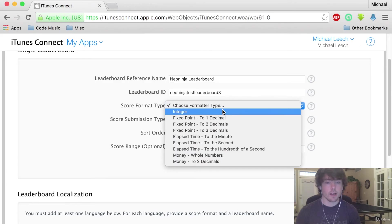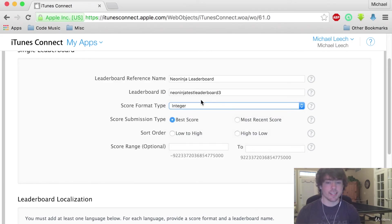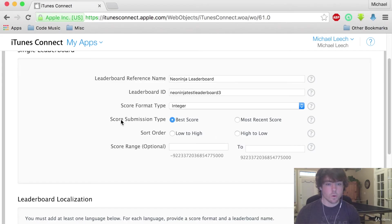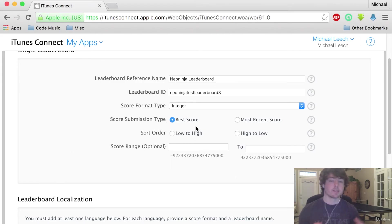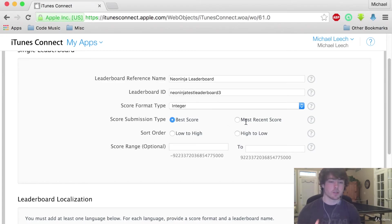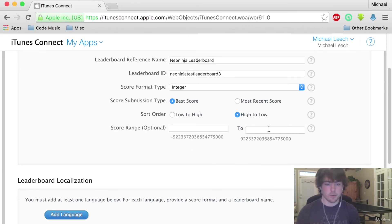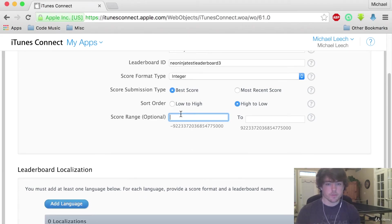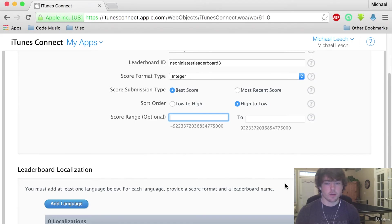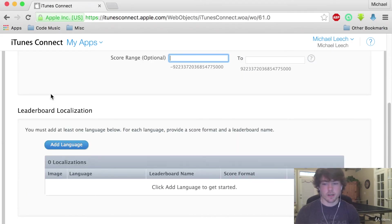For the score format we're going to do integer. Best score is going to be, basically it's going to submit the best score for the user versus the user's most recent score. For the sort order we want high to low so that the high scores appear at the top. The score range is optional. I don't think we really need a score range in there.